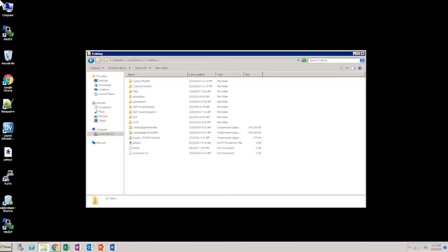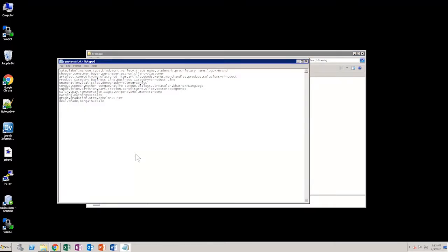Assume that you would like to search for the asset language using the synonym lingo. To enable this search, you need to upload the synonym file. Keep your synonym file ready with all the assets and their synonyms defined in it.